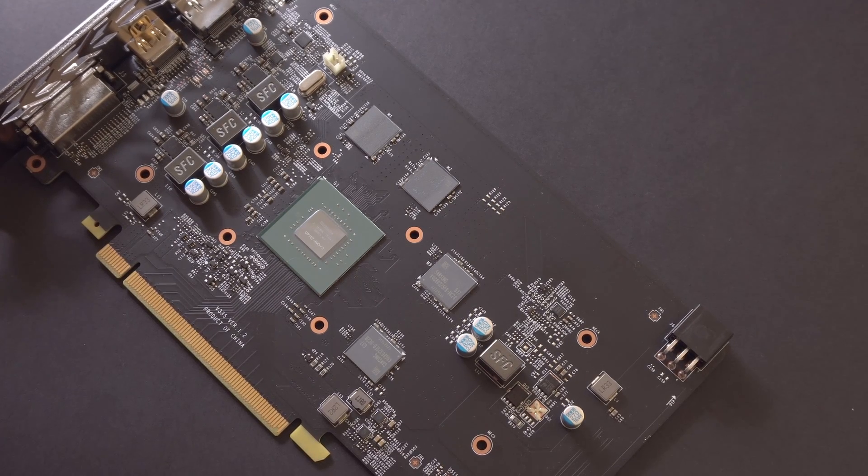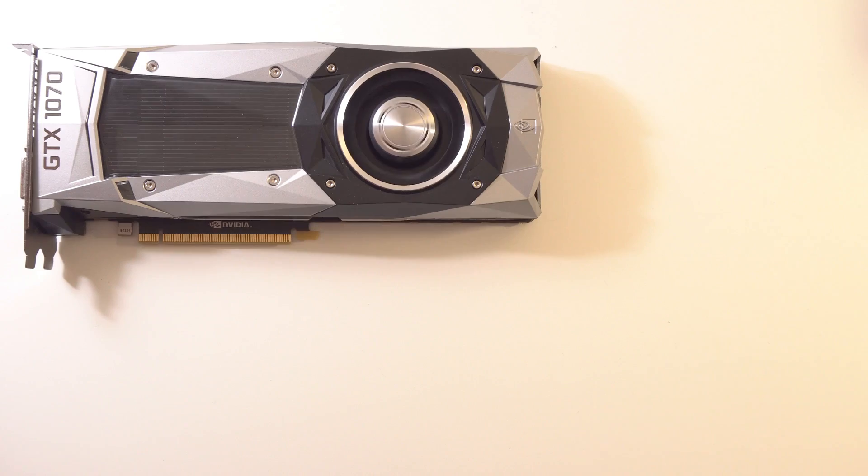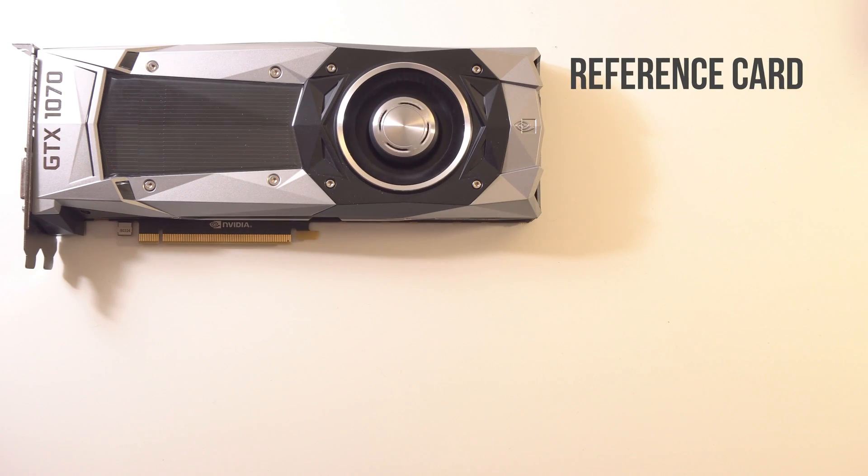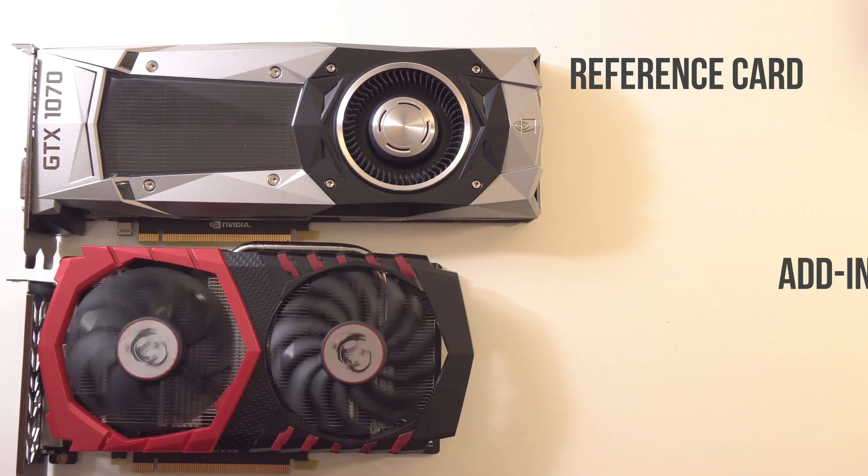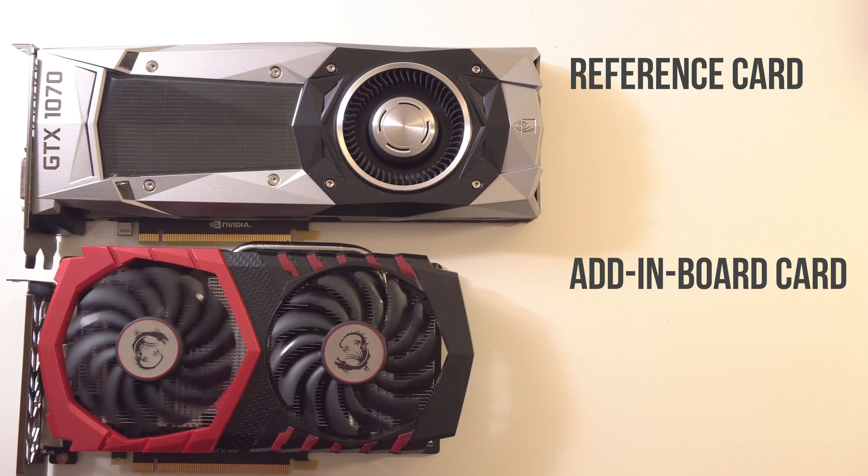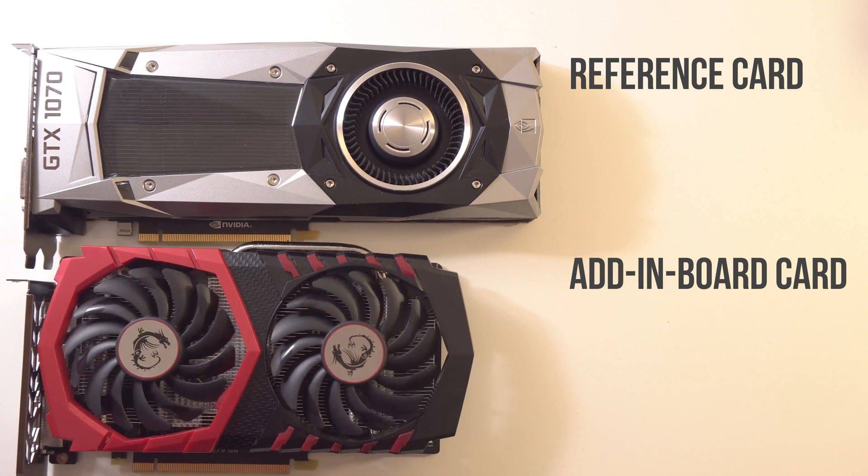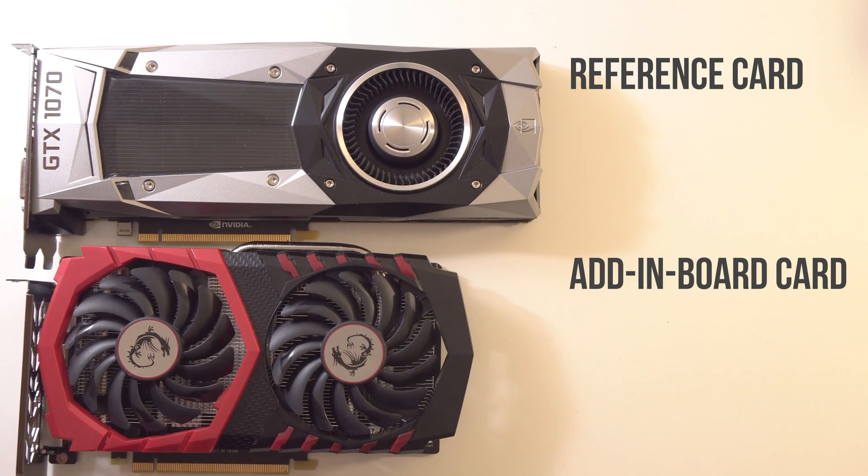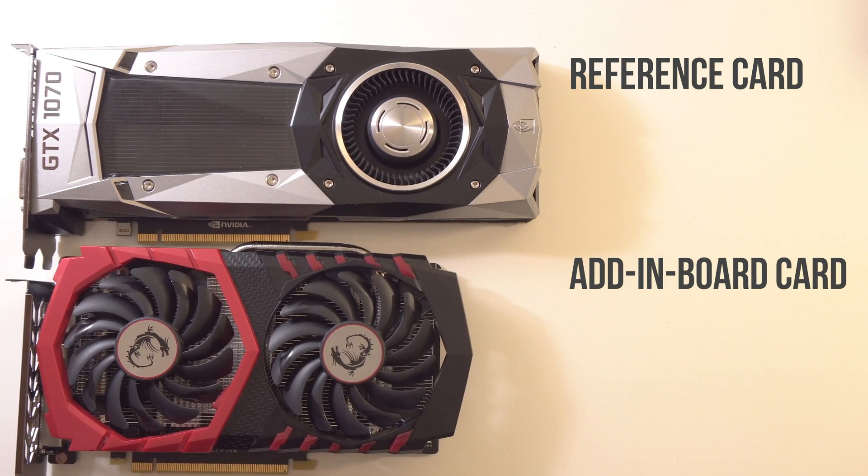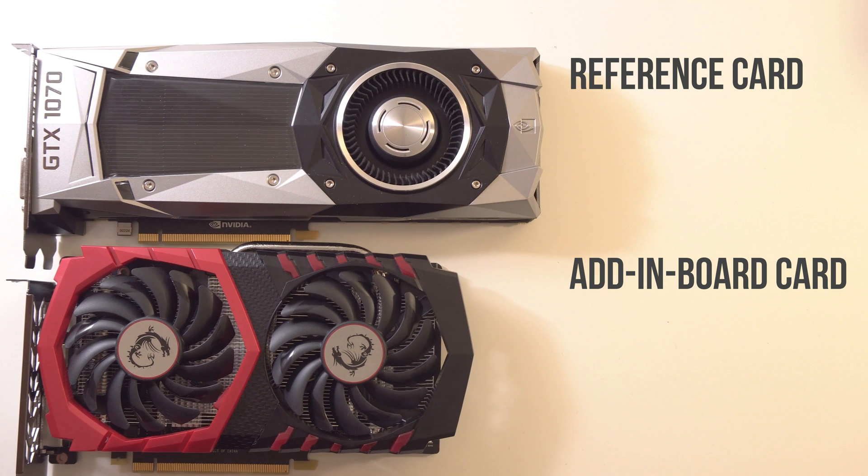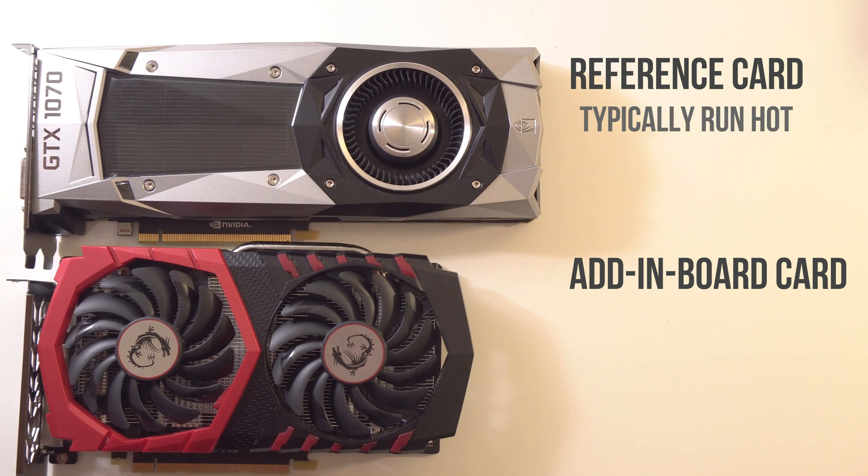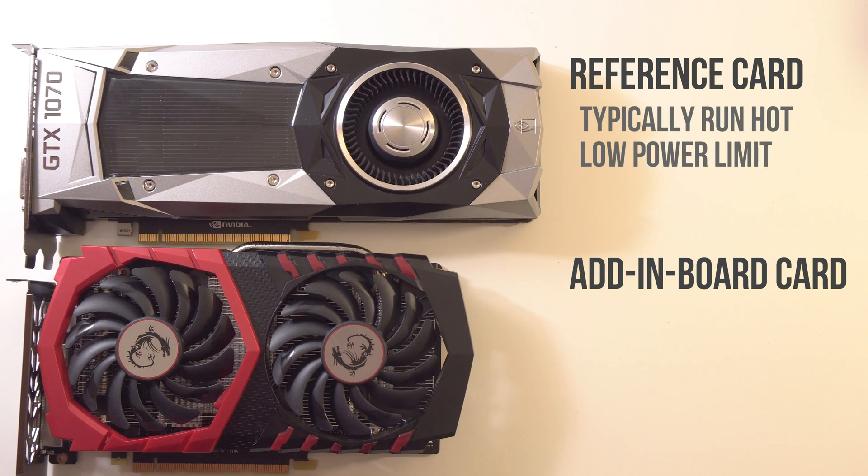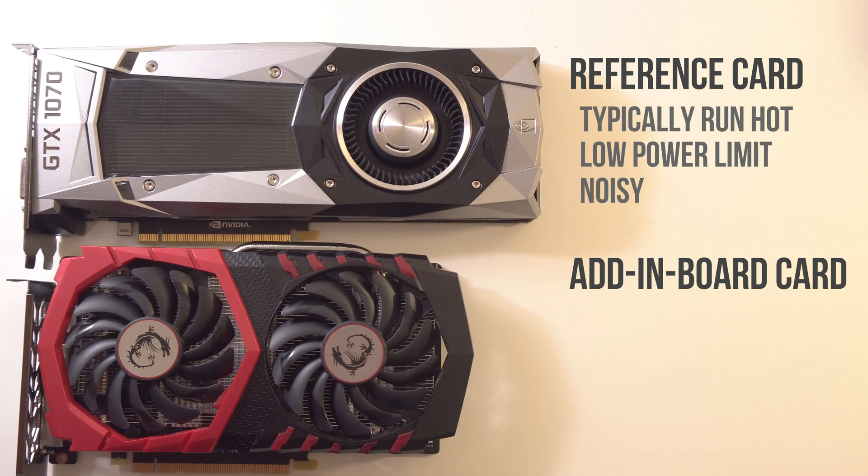But first let's talk about the difference between reference style cards, such as this GTX 1070 here, and the add-in board partner cards, such as this Gaming X 1050 Ti from MSI. The reference style cards are not the best for overclocking, so if you're using one of these cards, do not expect great results.